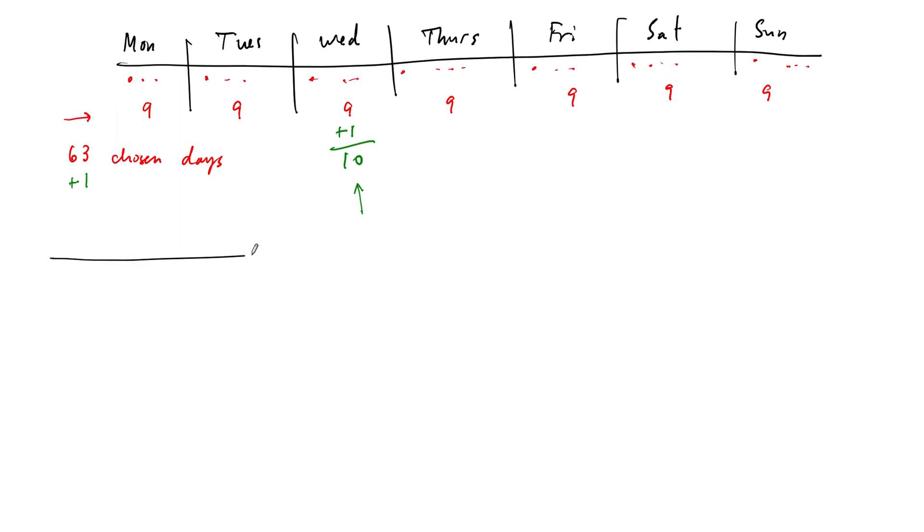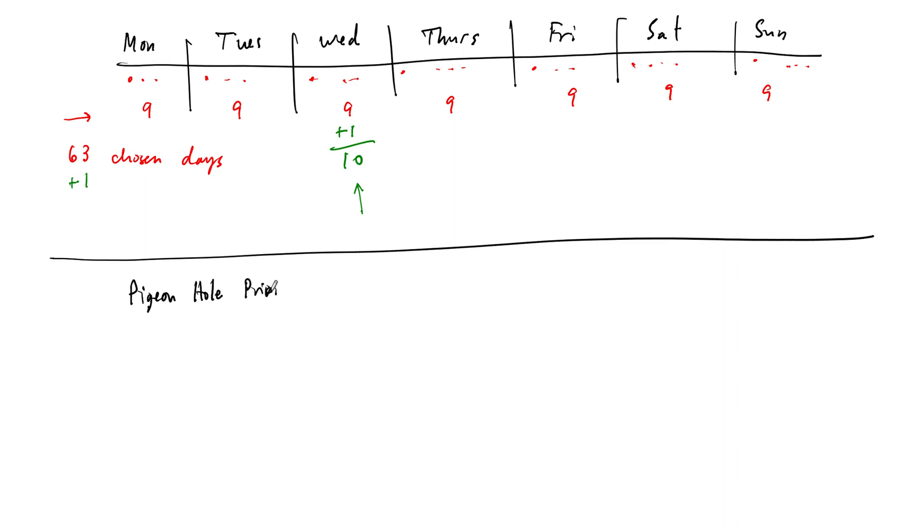Now this example is a specific example of something called the pigeonhole principle. So this is a principle in mathematics, and you can just state this. So principle, I'm having trouble spelling here, but the pigeonhole principle.